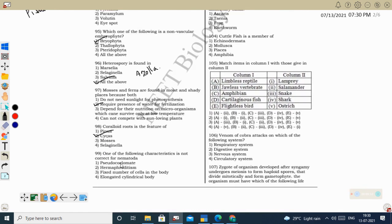Next question: which characteristic is NOT correct for Nematoda? Nematoda (Aschelminthes/Nematoda) — pseudocoelomate: yes, Roundworm is an example. Hermaphrodite: NO — they are not hermaphrodites. Male and female are separate; the male is smaller than the female. They are unisexual organisms, not hermaphrodite or bisexual.